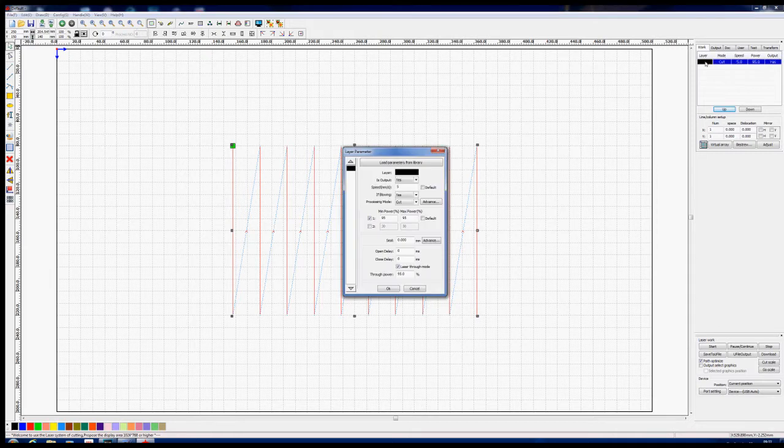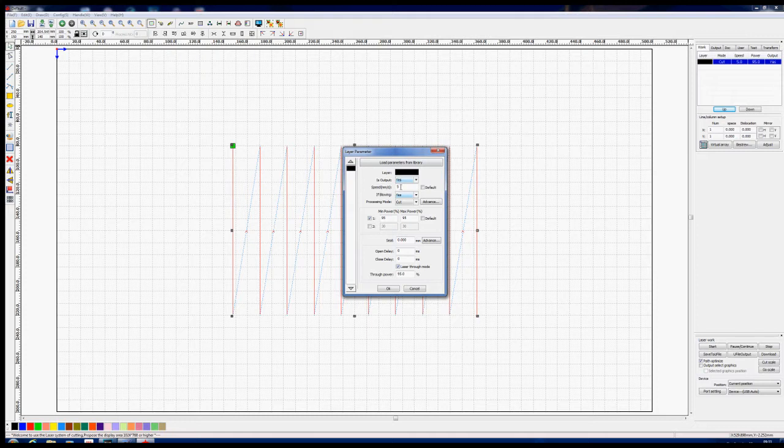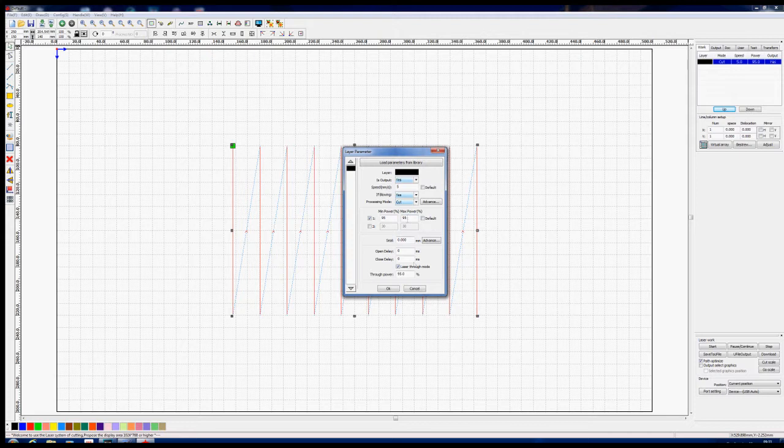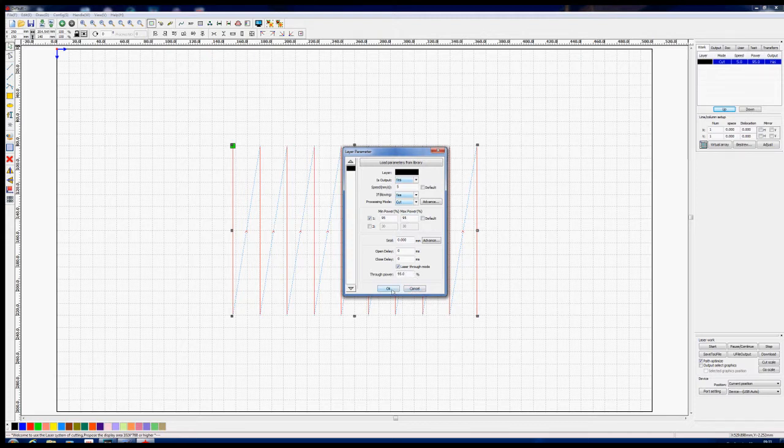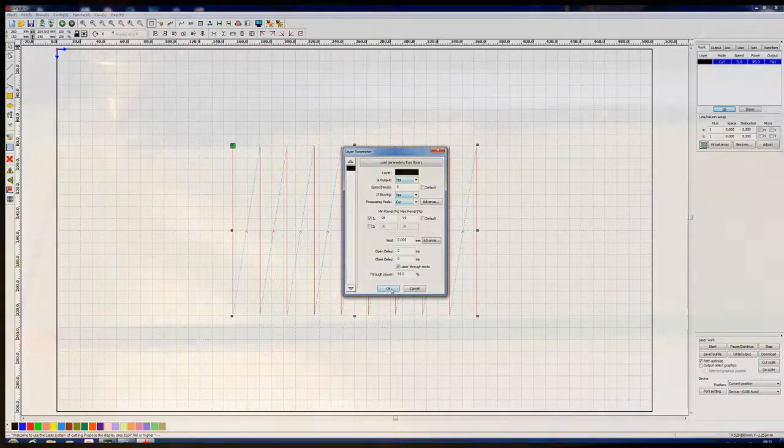And here's how we've programmed this. We've set this up with five millimeters a second and it's a cut program and we're running everything at 95% power including this through power which I still don't understand whether or not affects me or not but we've turned it on to 95% as well.